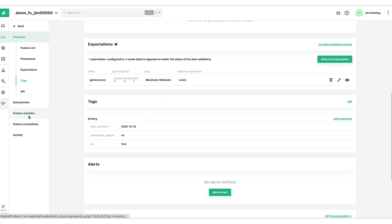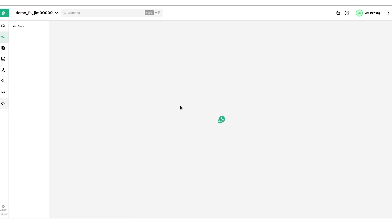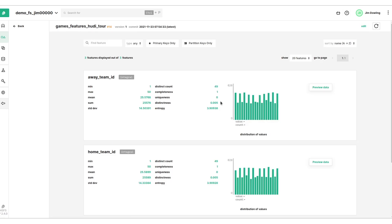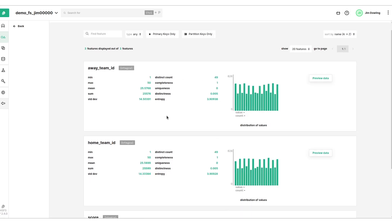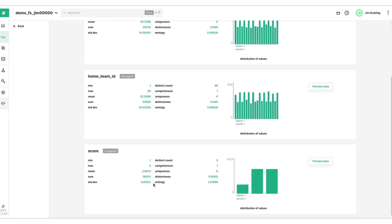We'll see that there's statistics computed over the features. By default they'll be computed when you write the data. We can see here descriptive statistics, completeness values, and then distributions of feature values.